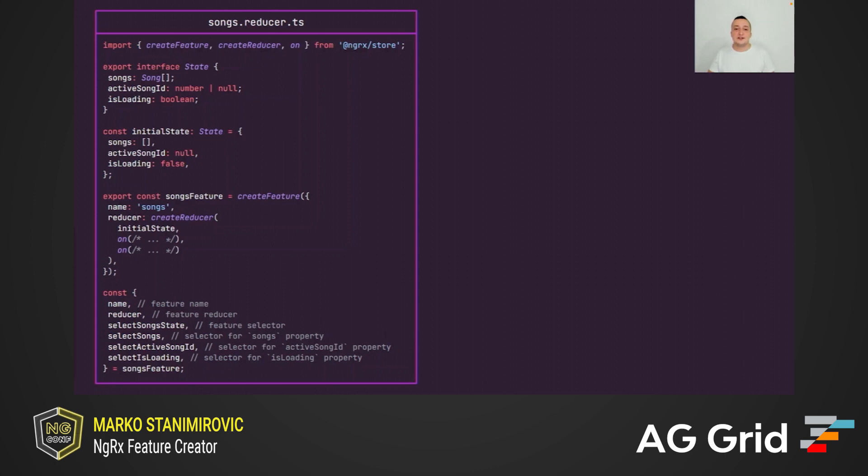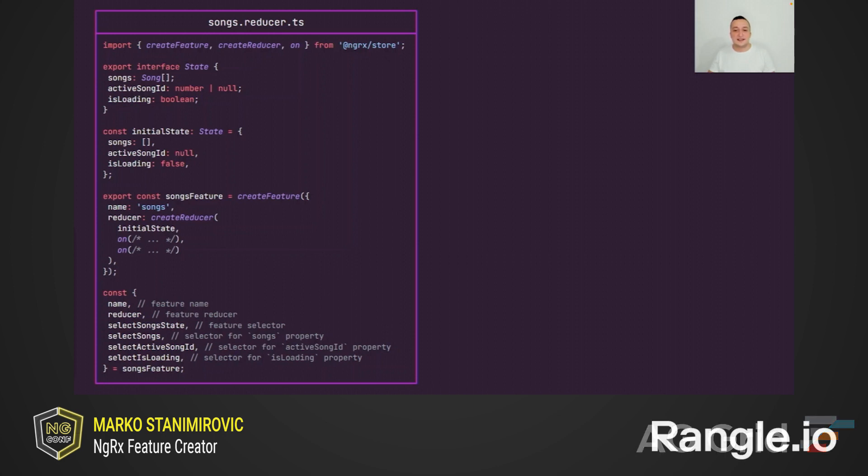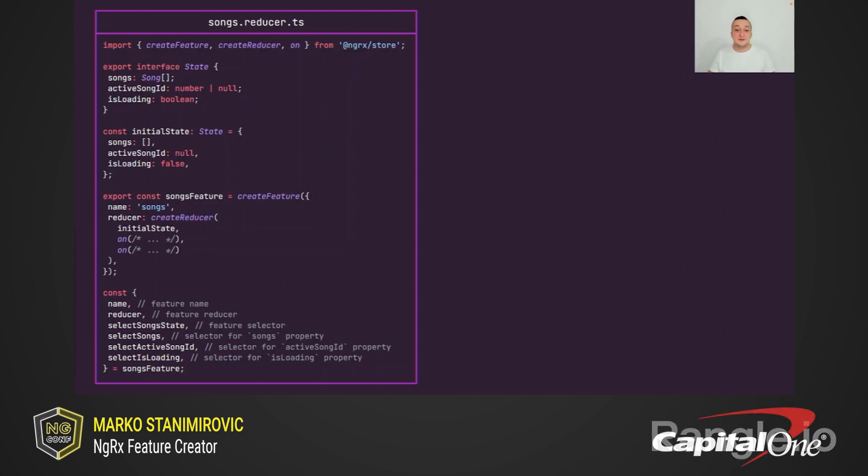All generated selectors have the select prefix and the feature selector has the state suffix. In this example, the name of the feature selector is select song state where songs is the feature name. The names of child selectors are select songs, select active song id and select is loading based on the property names of the songs feature state. And everything is strongly typed, of course. We achieved this behavior by using the typescript template literal types, by the way.